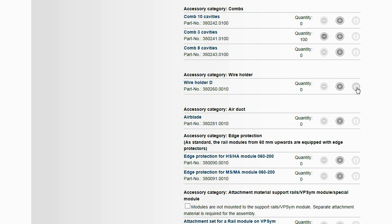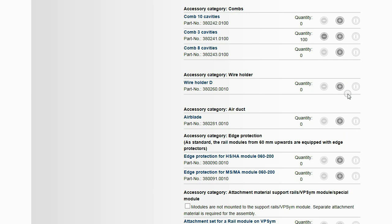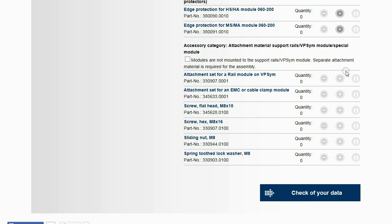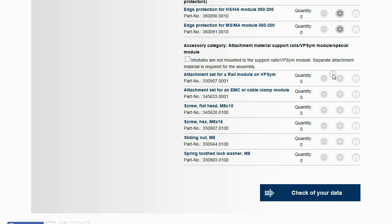Wire holders are used for fixing assemblies on the backside of the rail modules. It is possible to order the modules individually without mounted VP SIM modules and special modules. Separate attachment material is required for mounting the rail modules on VP SIM modules.